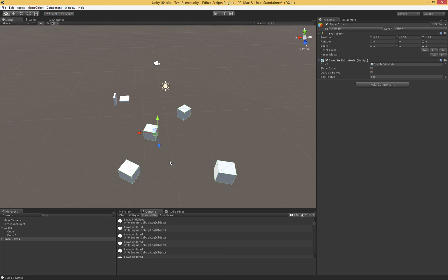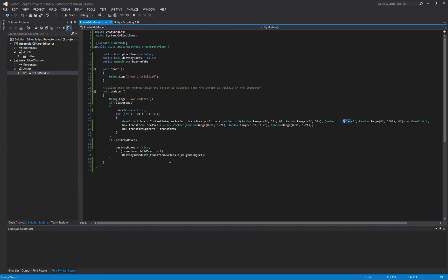But of course, it comes with some danger in that there's no sandboxing. So if you do something dumb, then that change is sort of in there permanently. And that, in a nutshell, is how we use the execute in edit mode attribute.